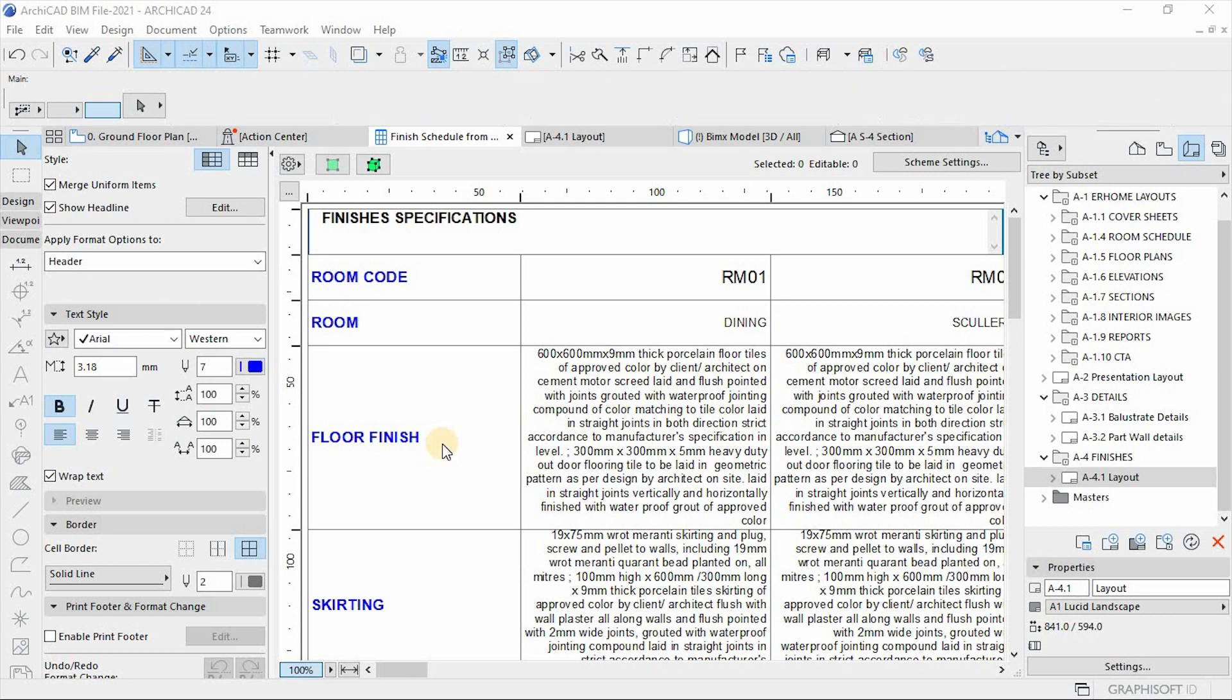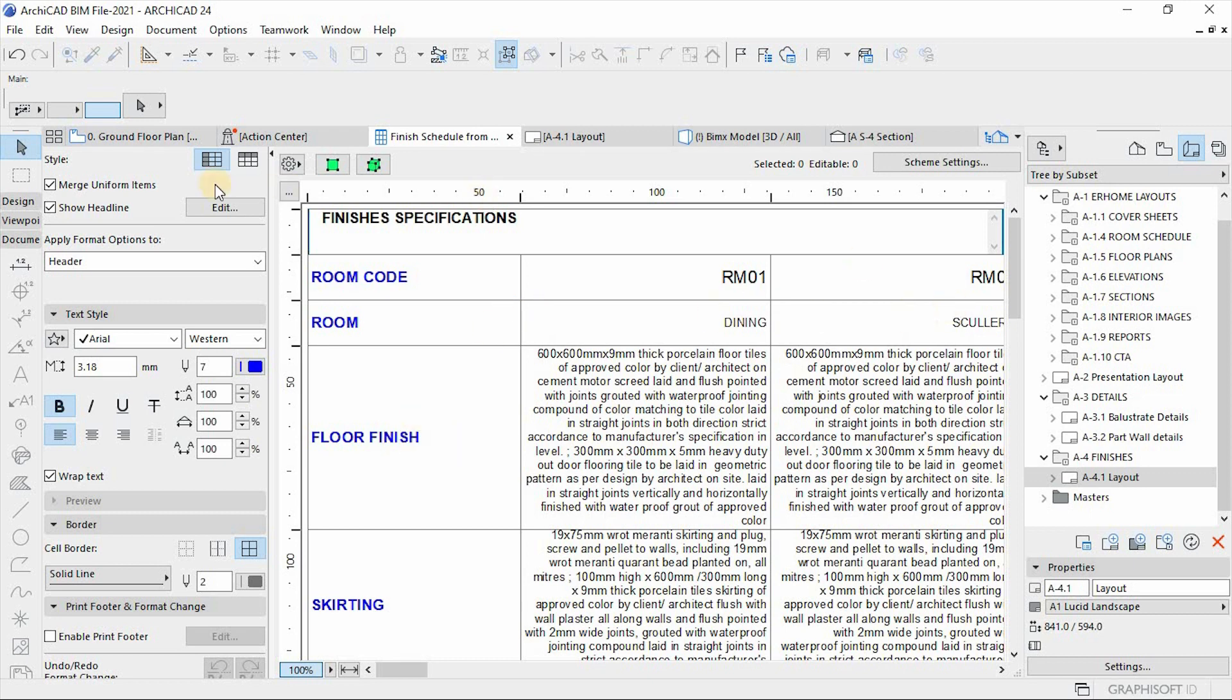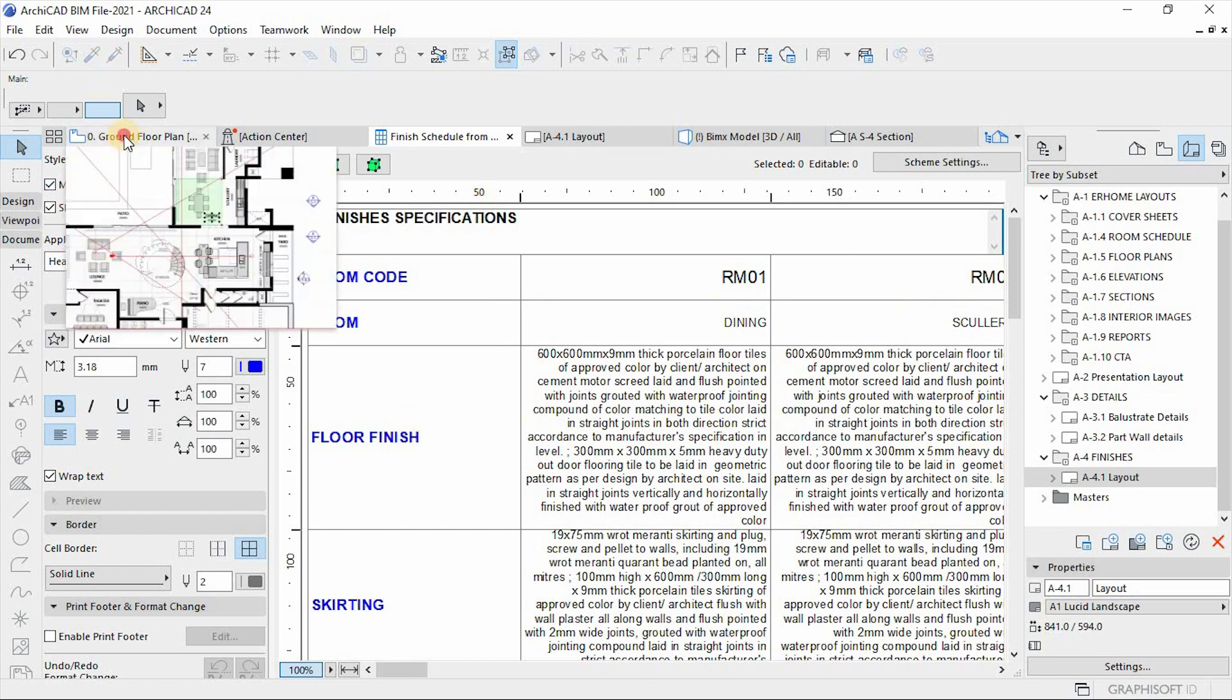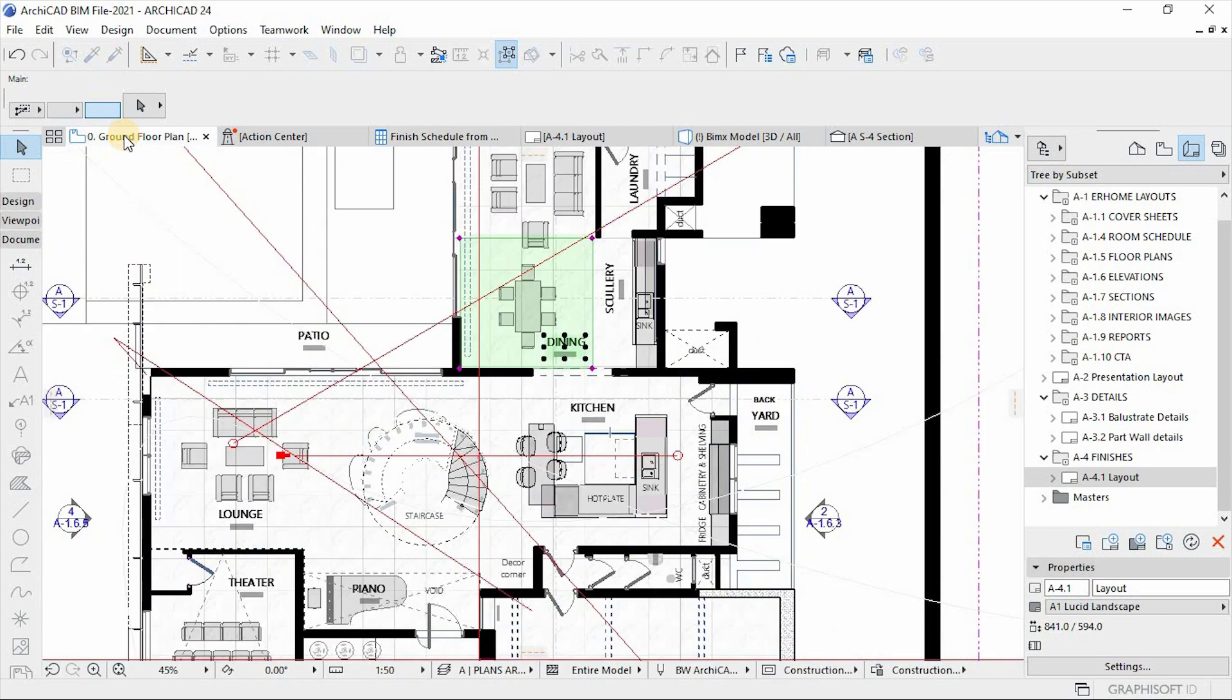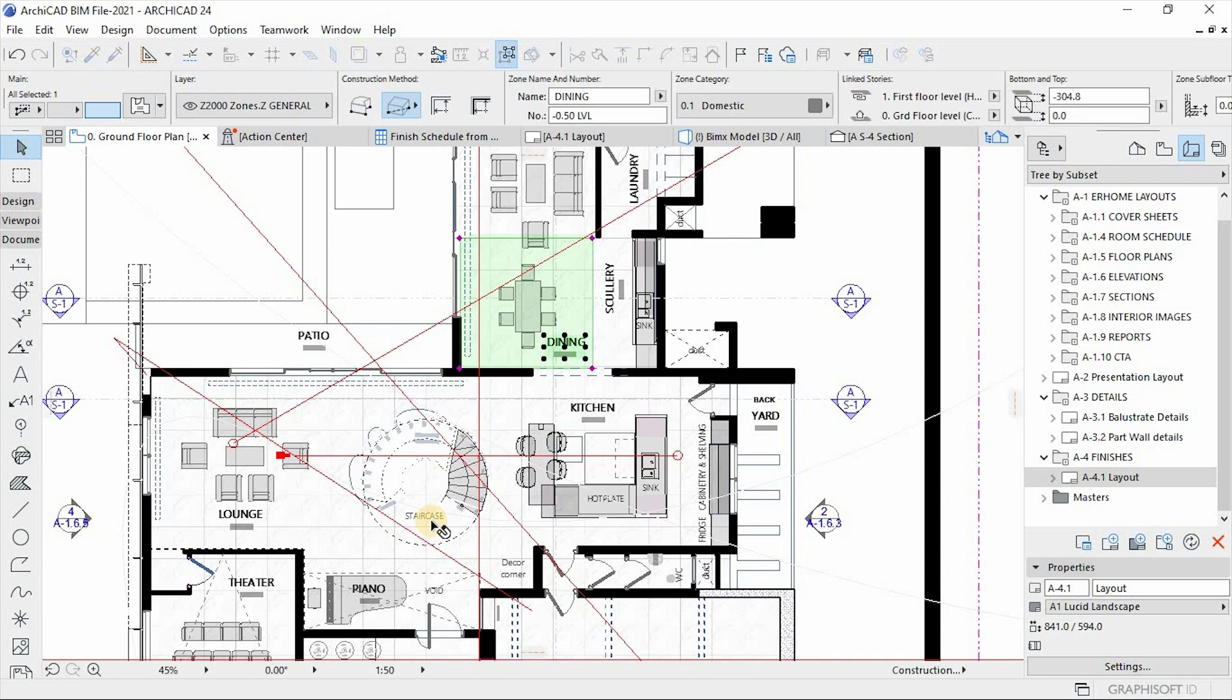This is an example of what you are going to look at. It's an example of a finishing schedule or finishing specification. It's based on usage of zones and usage of property parameters. So if you open one of the views or one of the floor plans of this project, you see everything or all the spaces here are labeled using zones accordingly.